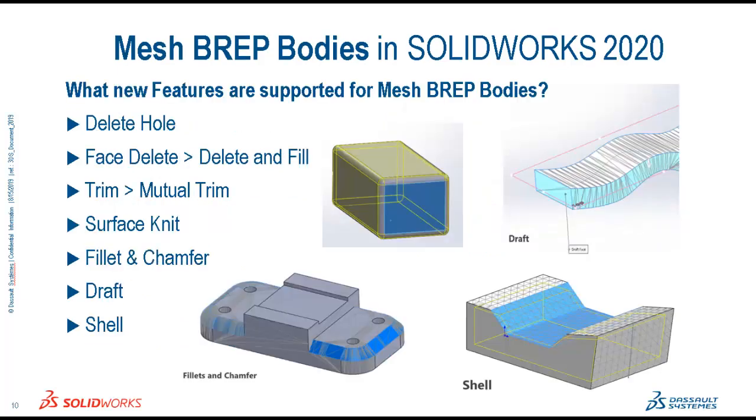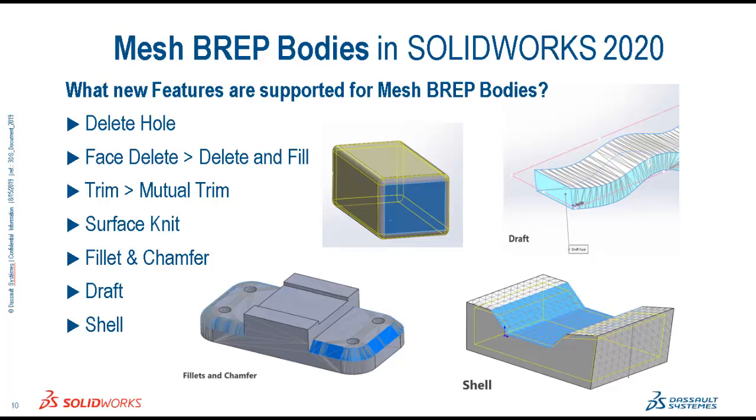The new features supported for mesh BREP bodies that I am introducing in this video are Hole Delete, Face Delete with Delete and Fill, Trim with Mutual Trim, Surface Knit, Fillet and Chamfer, Draft, and Shell.